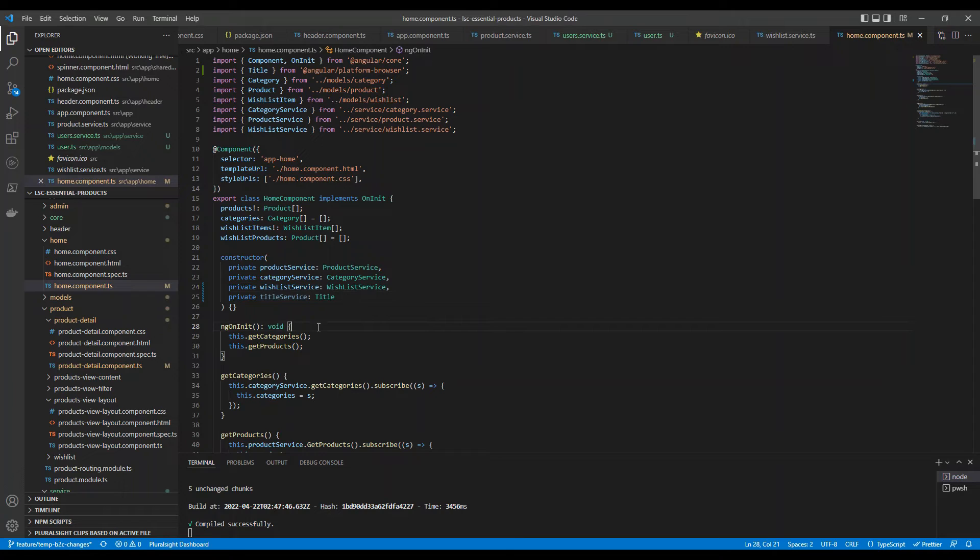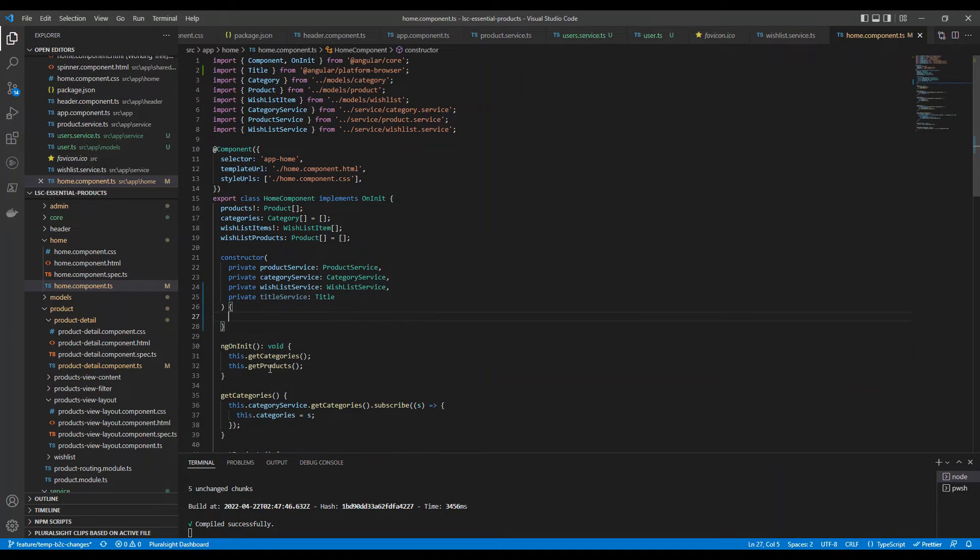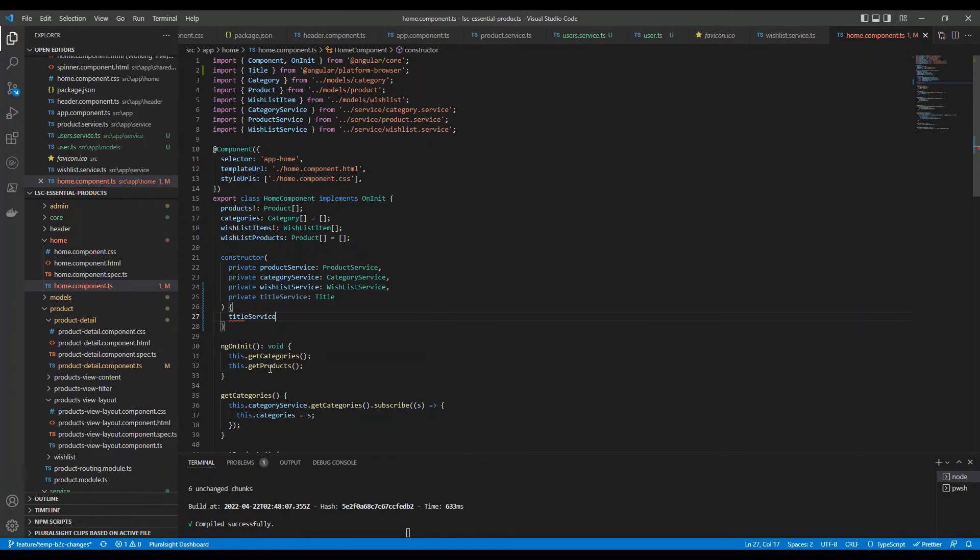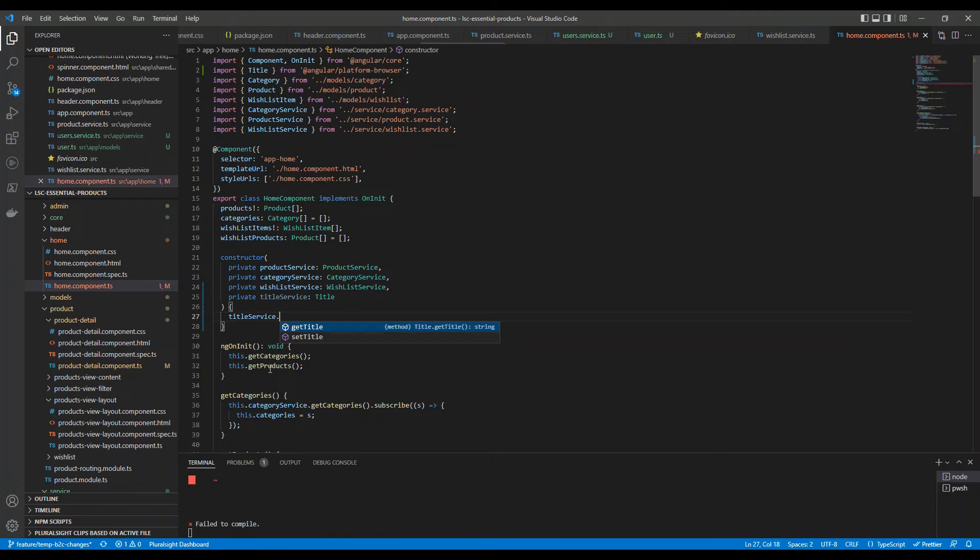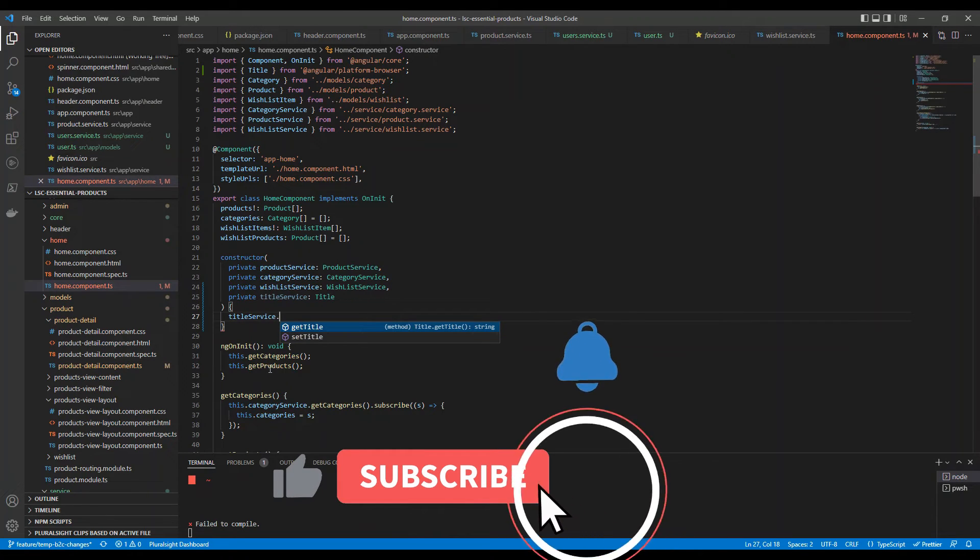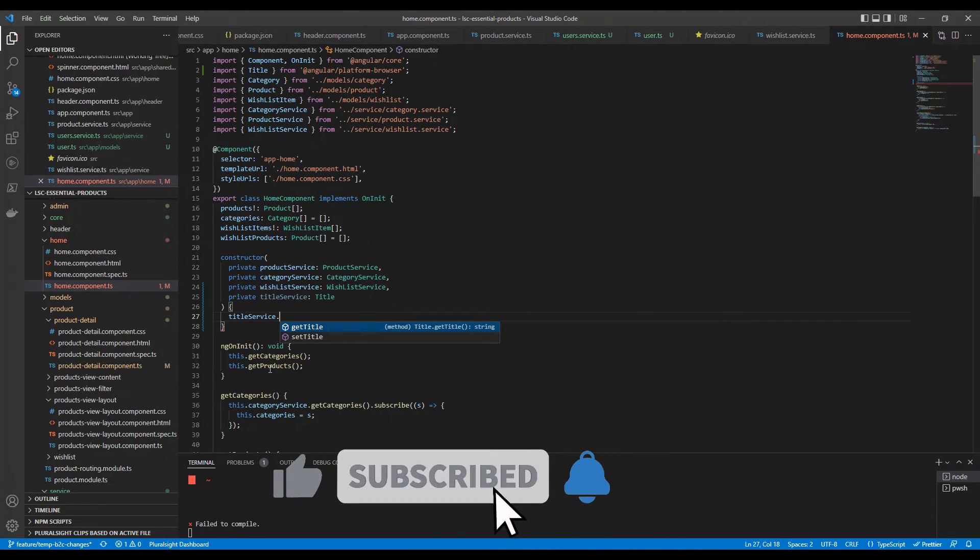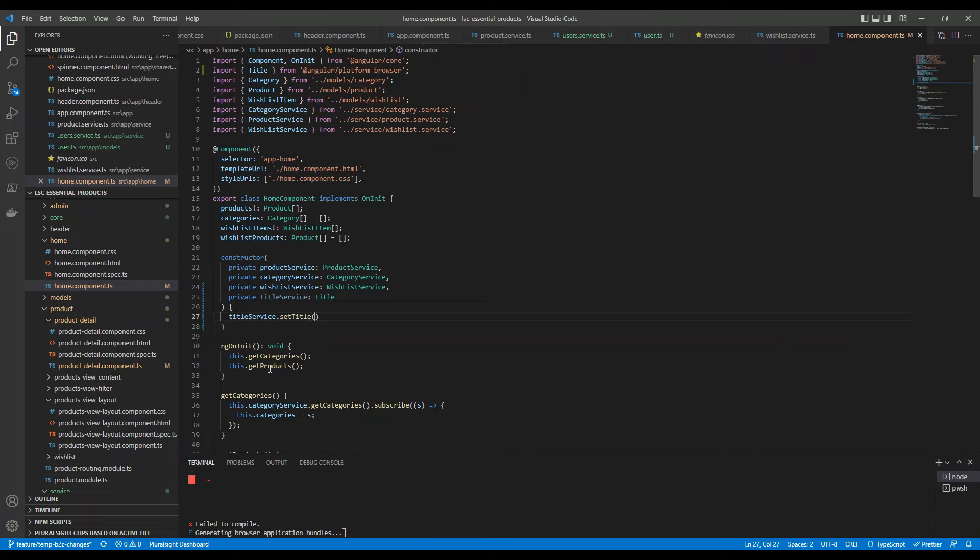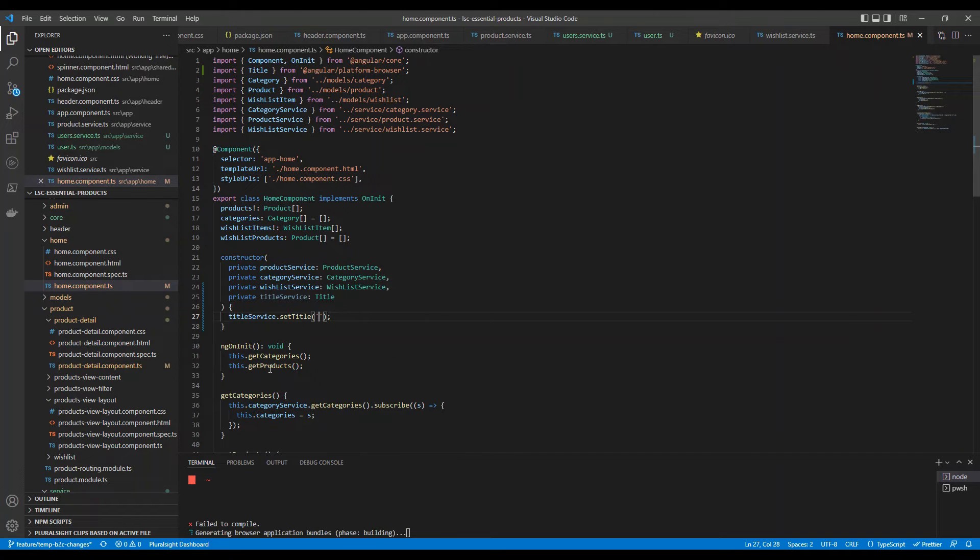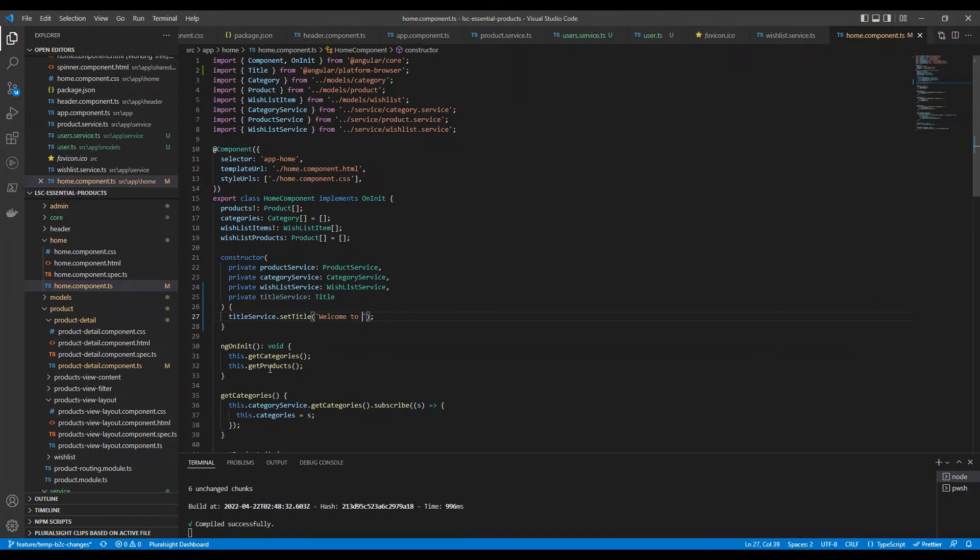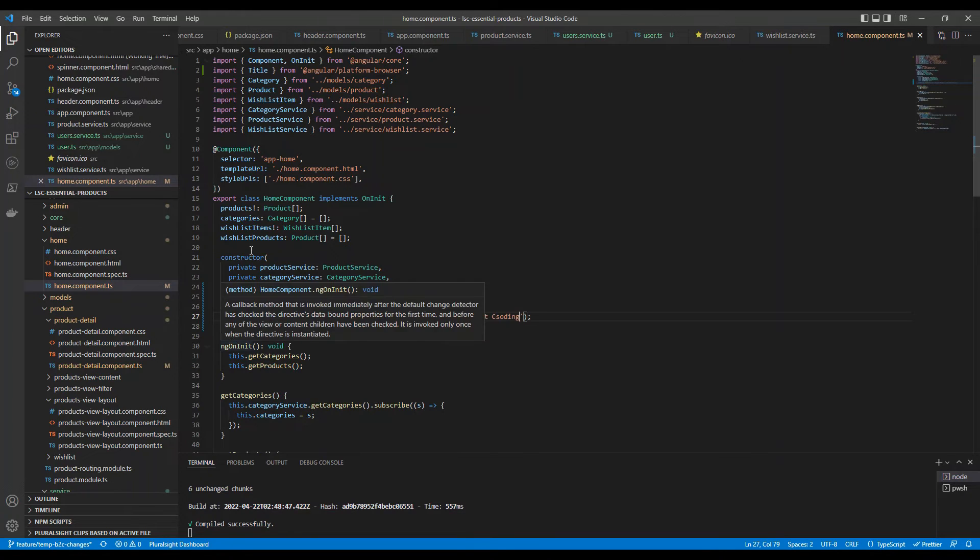In the ngOnInit or inside the constructor - it is up to you wherever you can write this - what I'm going to do is titleService dot, the two methods: getTitle and setTitle. getTitle method is going to get whatever I have put the static content, just to read what is there in the title. Now, we have to set something. We will use the setTitle method and here if you pass anything inside the setTitle. Let's say this is homepage. So, we will say welcome to essential products.